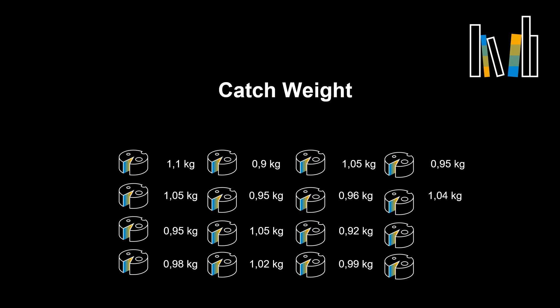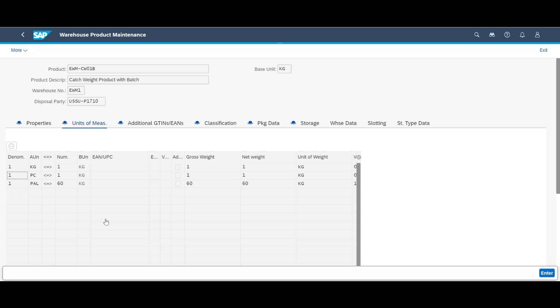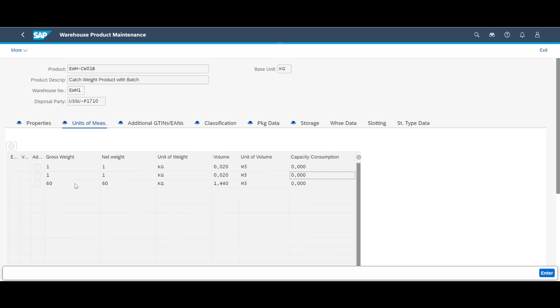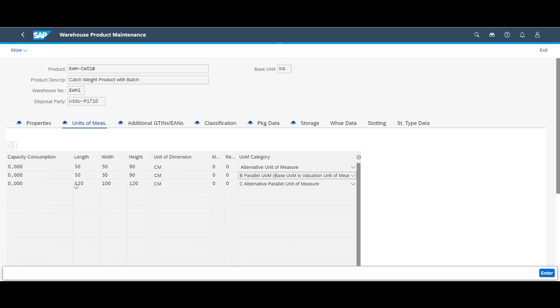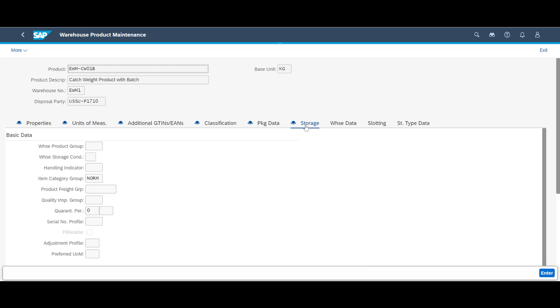For catch weight items, we must record both the number of pieces as well as the weight while handling them in the warehouse. If we have a look at a catch weight material in the warehouse product maintenance app, we can see that this product has been defined with some alternative units of measure. By looking at the two first lines, the standard conversion between unit and weight is set to 1 kg per piece. Moving to the right, we can see that the second line has been defined as a parallel unit of measure.